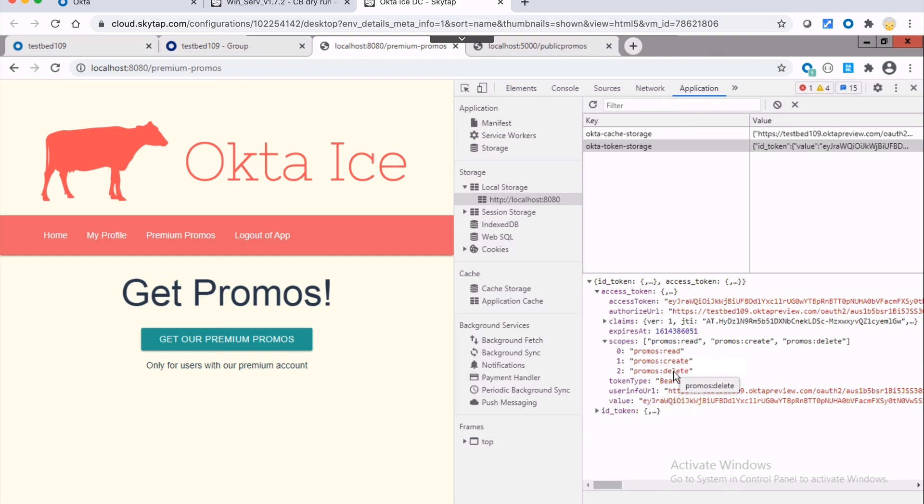And that then gives you the ability to do different things with the different API endpoints. In my first example, it was you could only read. In this example, because we made them an admin, they could read, create and delete.